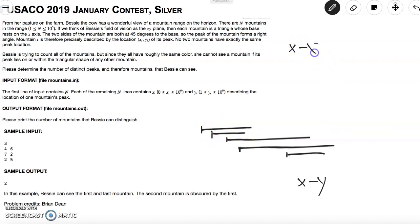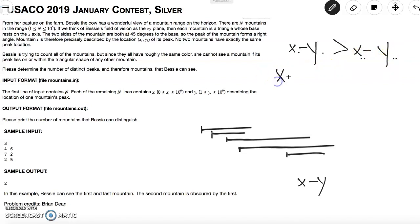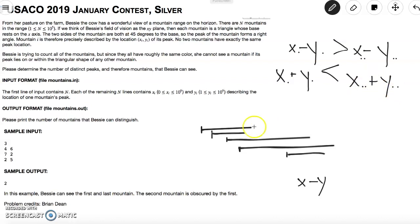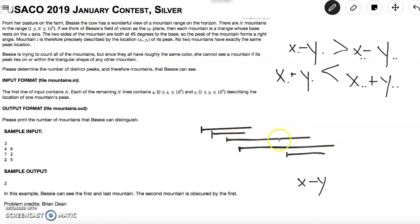For an interval to be contained within another interval, both of its endpoints must be contained as well. This means the inner interval's x−y must be greater than the outer interval's x−y, and the inner interval's x+y must be less than the outer interval's x+y. Because we sort by x−y, the first condition is automatically satisfied by position. We only need to check the x+y condition.